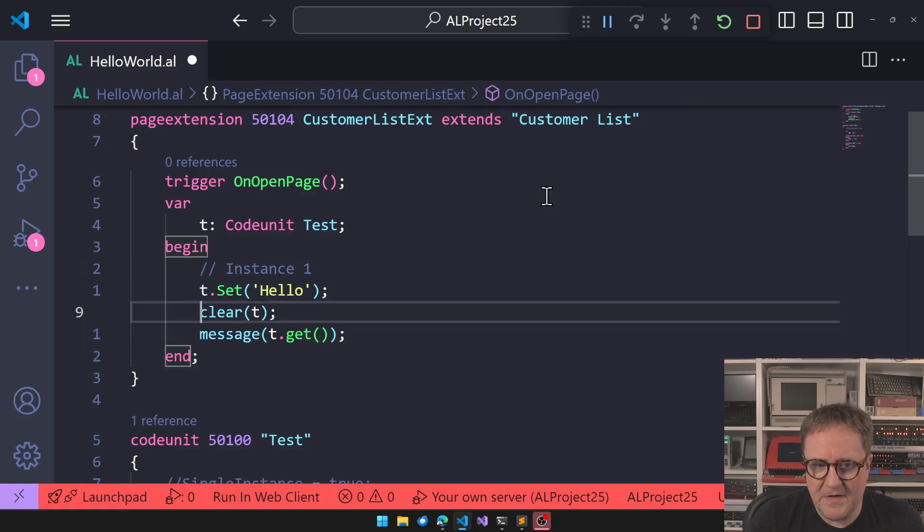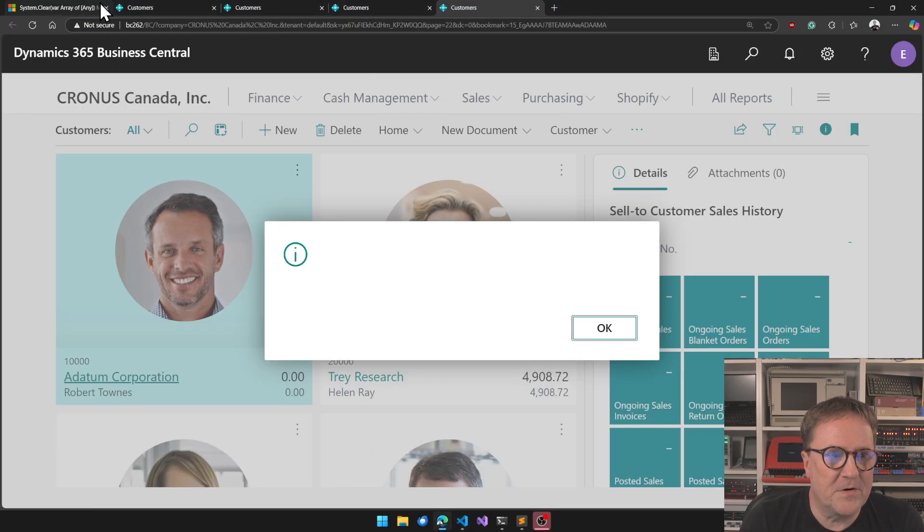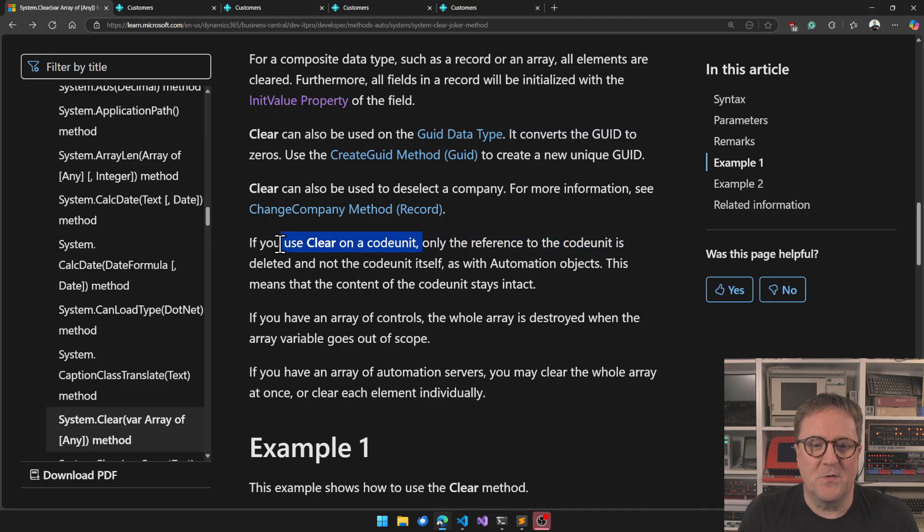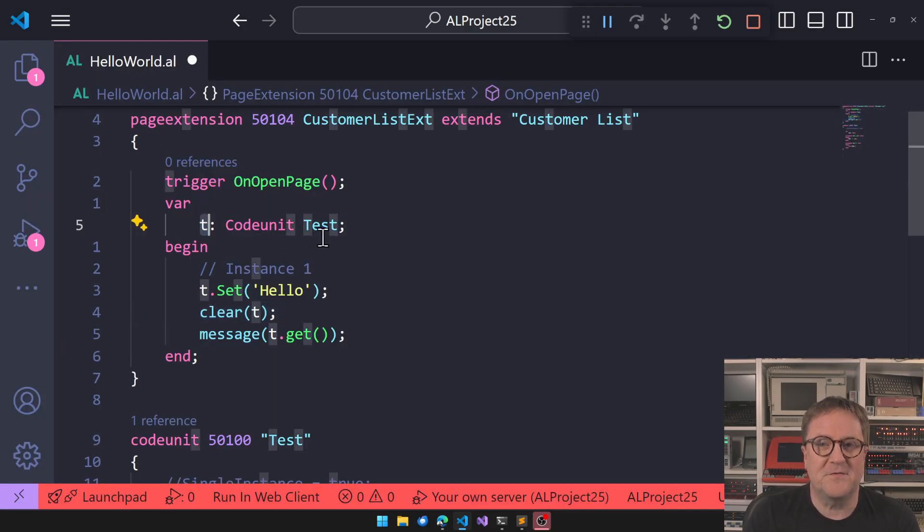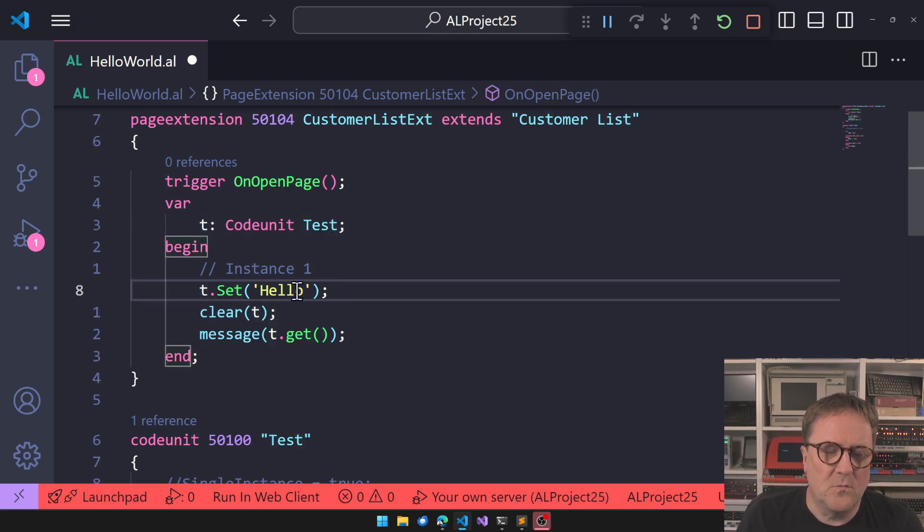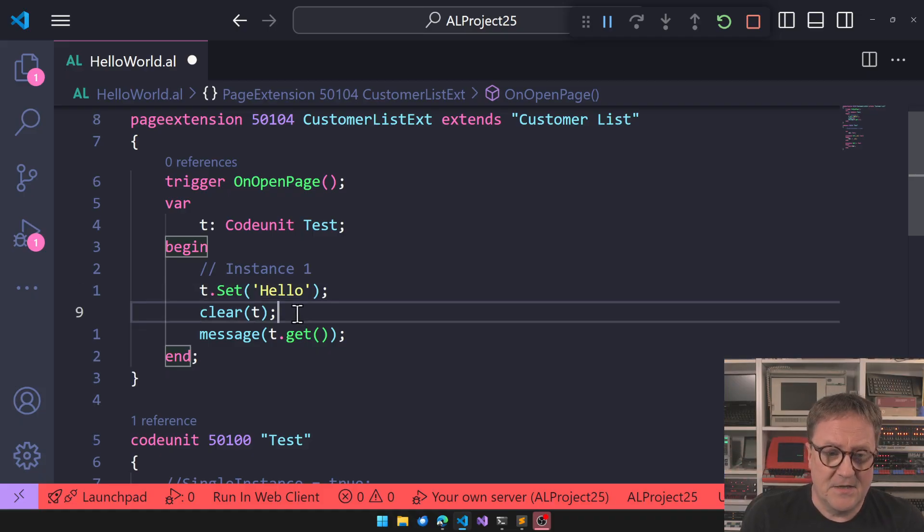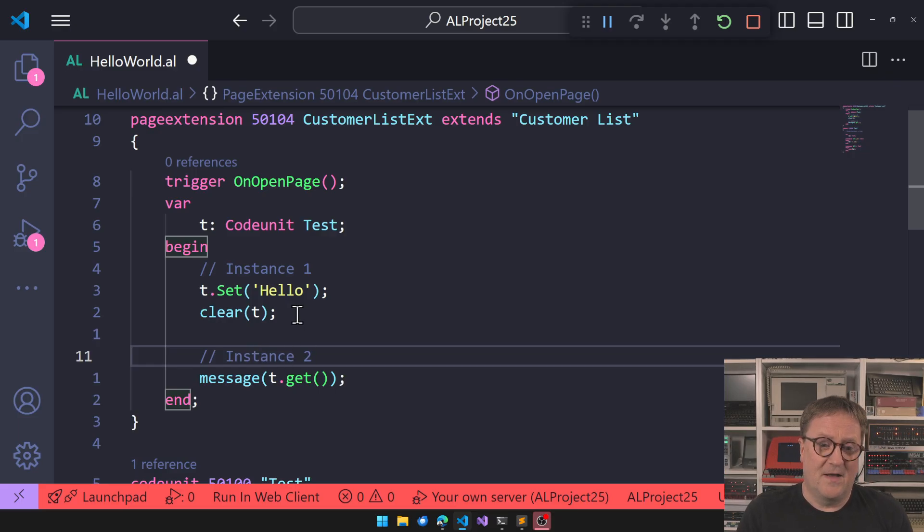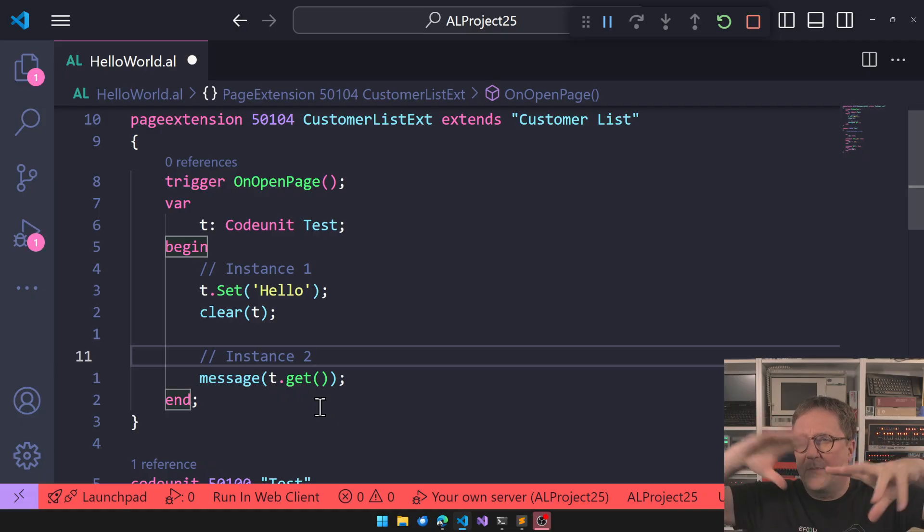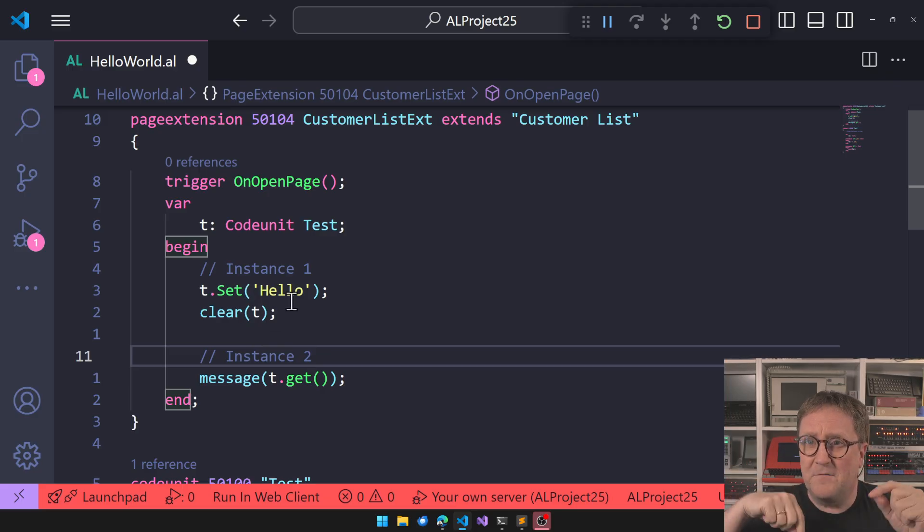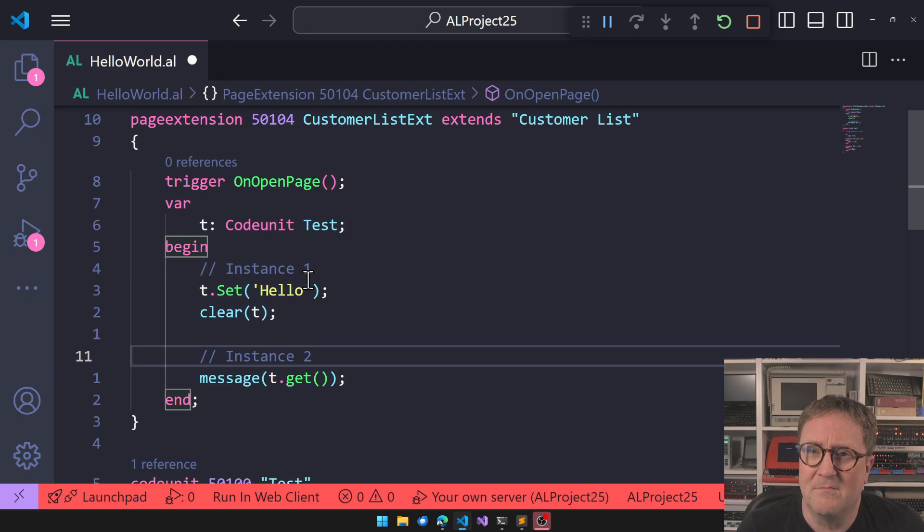And what's actually happening, so here we're getting instance one. Down here we clear it, so that's the definition that goes in. Only the reference to the code unit is deleted, meaning that T holds a reference to an instance of Test. So we clear the reference pointing to the instance. So down here we're actually getting instance number two, and that happens to be blank because instance number one is no longer the one we're pointing at. What's happening behind the scene is that there's no longer any references to instance one in memory, so garbage collection will probably get rid of that at some point in time.